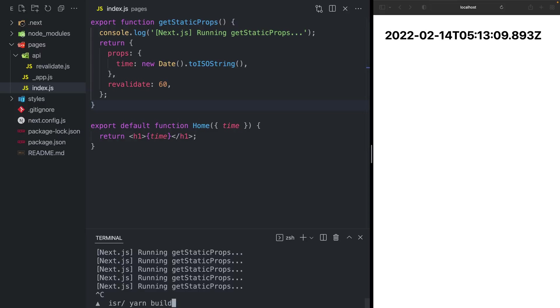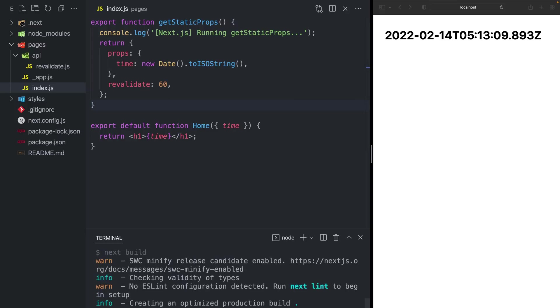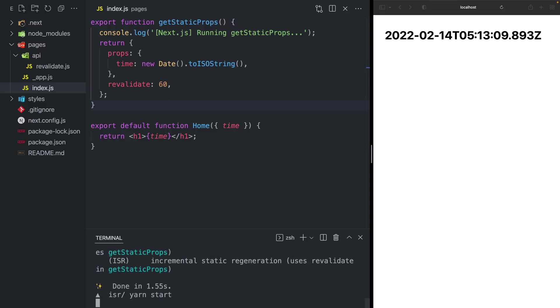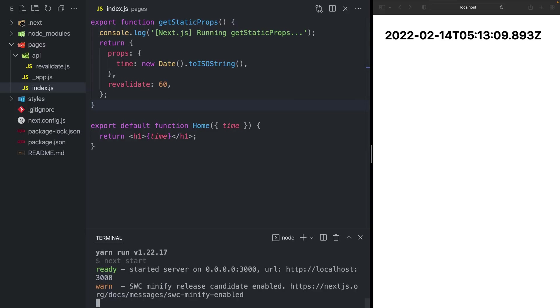Now again, if I rerun the build and I restart my production server, this time will only update at most every 60 seconds. Wouldn't it be great if we could only regenerate this page when our data changes?